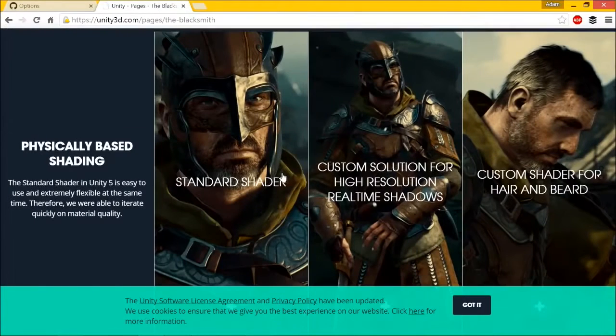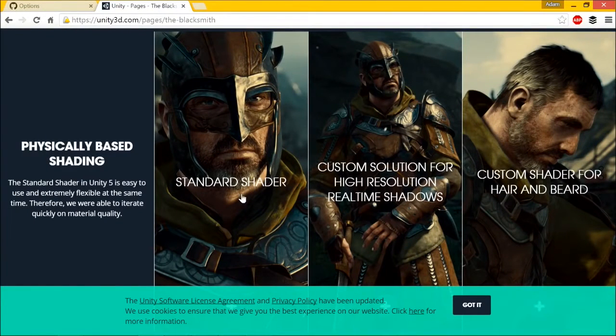The assets just came out. The quality of everything, using the standard shader that we talked about, physically-based rendering — really neat stuff.